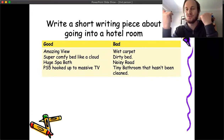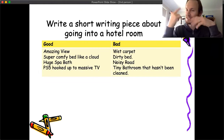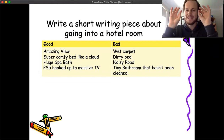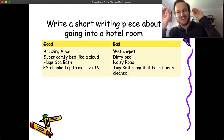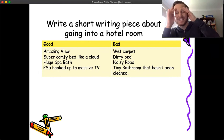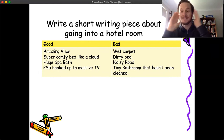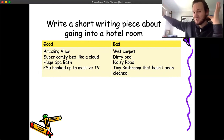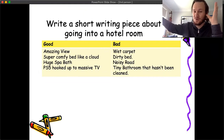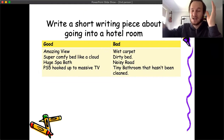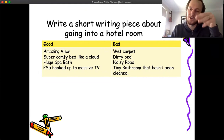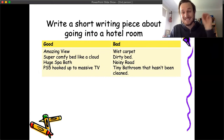Or you can switch it around and make it the hotel room from hell. They're going up to this place and from the very start there's wet carpet, a dirty bed, it's noisy with traffic out in the road, there's a tiny bathroom that hasn't been cleaned. How are you going to write either one in the second person?